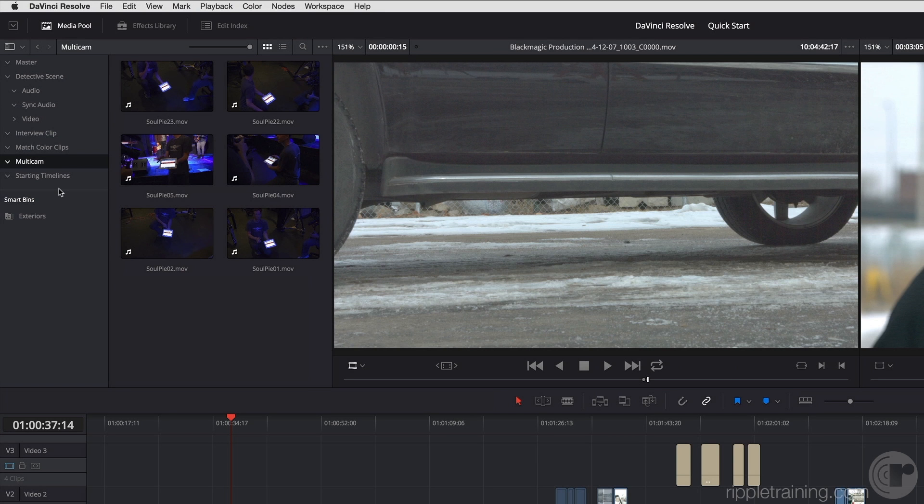I'm just going to quickly show you how multicam editing works in DaVinci Resolve. If you're really interested, you can hit the documentation, and if you're even more interested in seeing more examples, you can check my longer editing title.